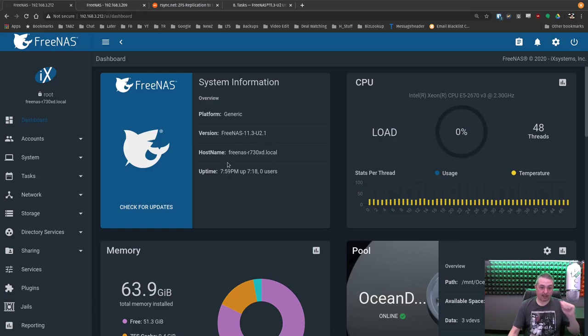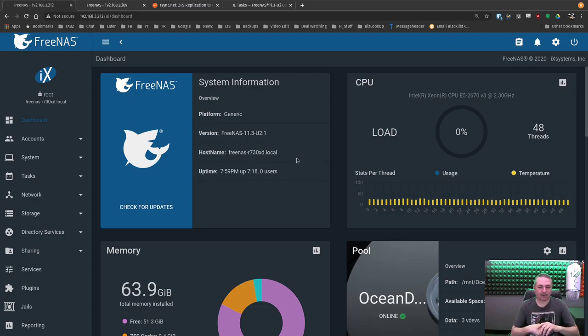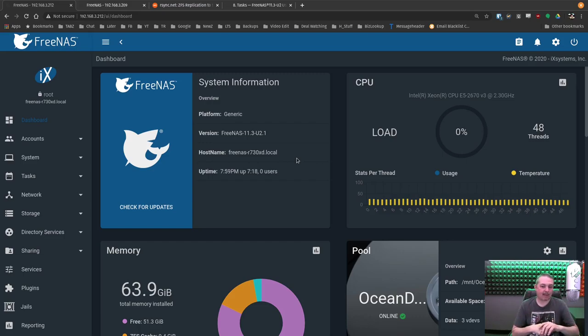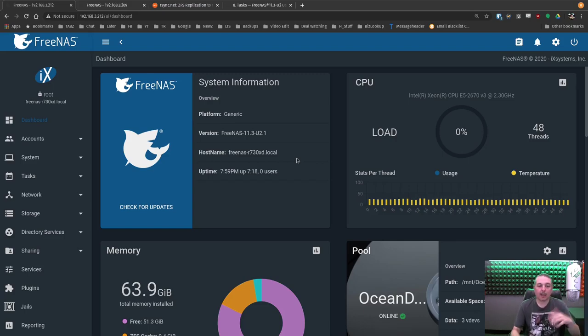This system right here is the FreeNAS R730XD. I did a review of this. Thank you to TechSupply Direct for sending this out to me. If you're interested, I have the full review I'll leave a link to on this. And if you're interested in buying a server from TechSupply Direct, we do have an offer code that gets you a 10% discount on any server equipment you'd like to purchase from them.